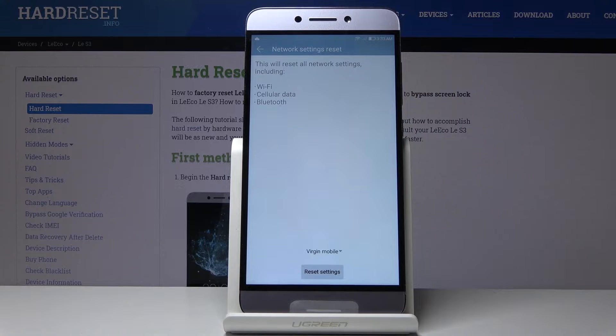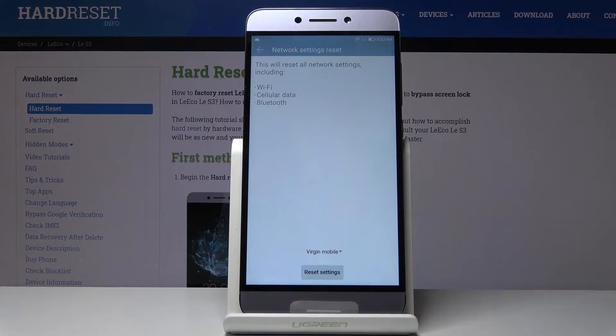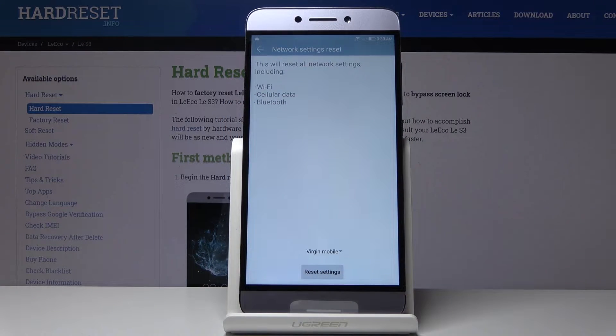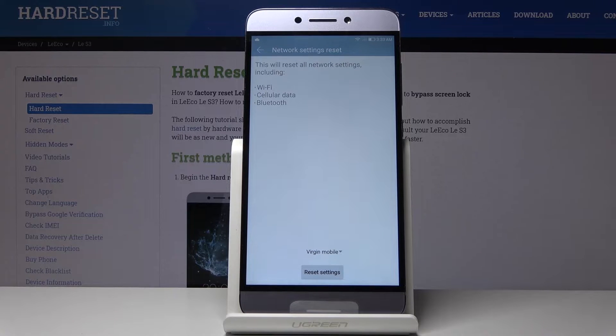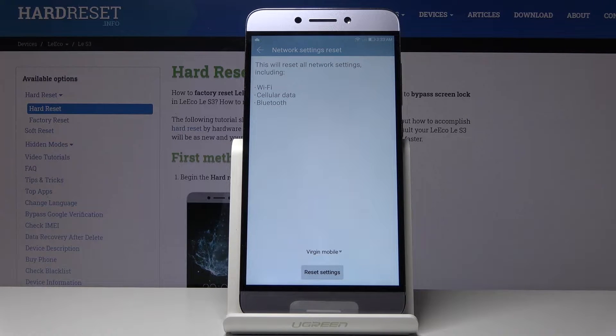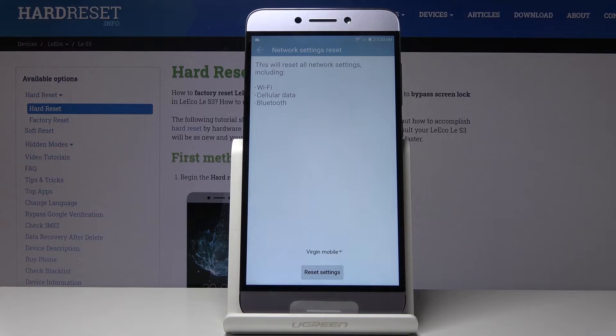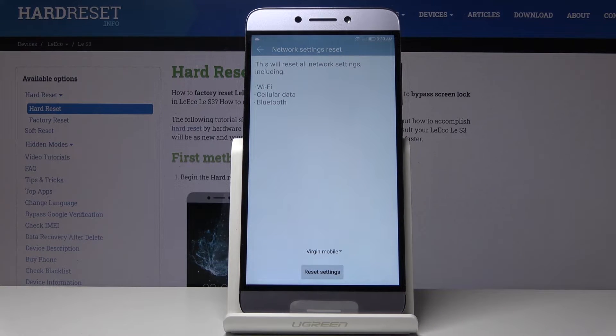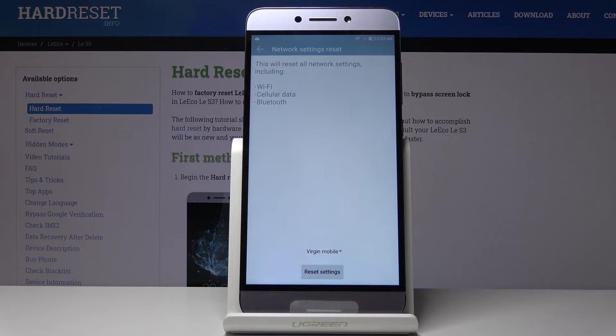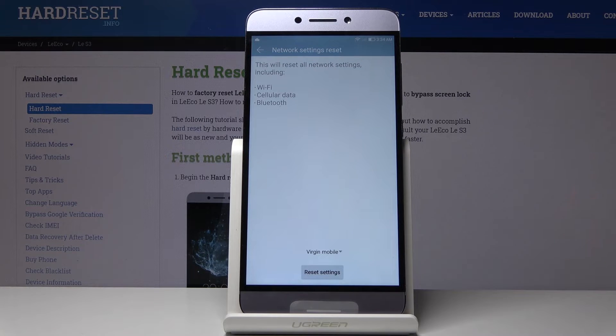Tap on that. Now you get a message that performing this will remove all your Wi-Fi, Bluetooth, and cellular data connections. What this really means is any Wi-Fi that you have been connected to and have passwords for will be completely removed and forgotten, and you'll have to reconnect and re-enter the passwords.